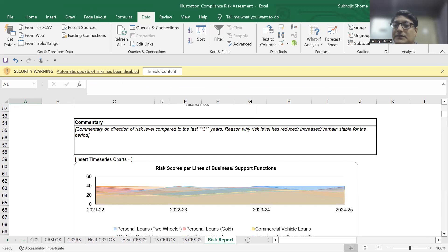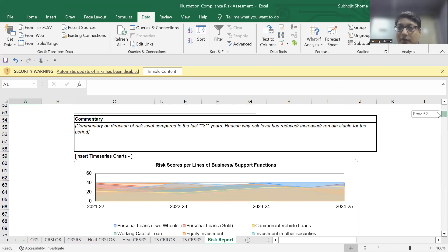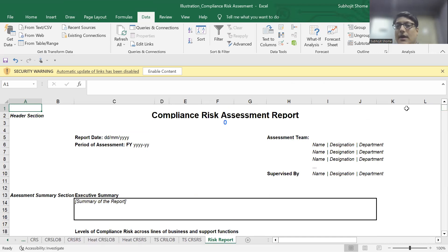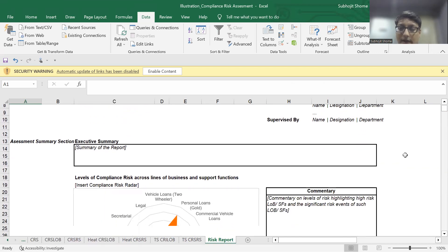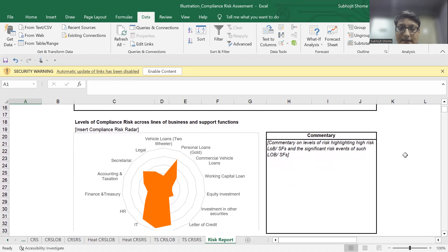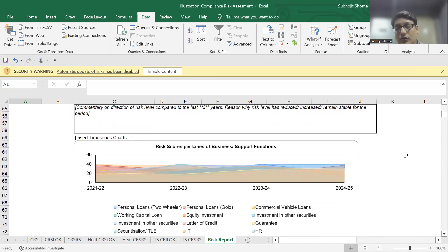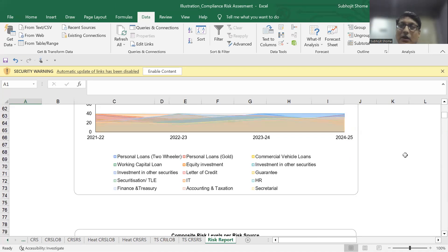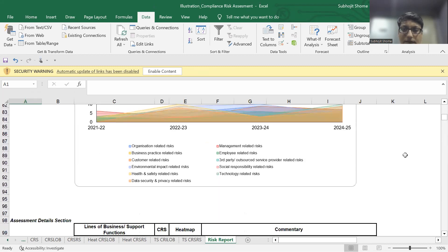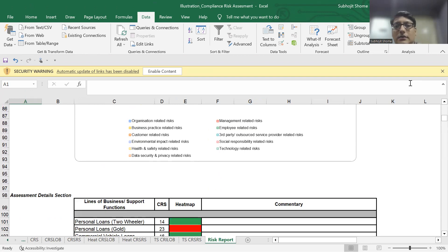As a climax to this session, we share a sample format of a compliance risk assessment report. In this sample format, we recommend sharing with the board and senior management the risk radar, the risk ranking with necessary commentary, and the time series of the risk scores. A more granular presentation of the risk may not be very helpful for the board of directors or senior management, though the assessment team should apply their discretion to the level of detail that is appropriate.